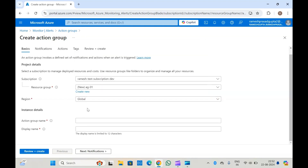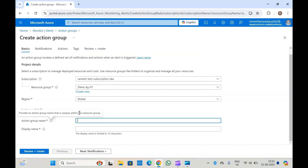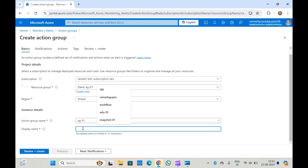Let's keep the default as Global. Here you can provide the action group name — suppose this is my action group name. You will also have to provide the display name — suppose this is my display name.